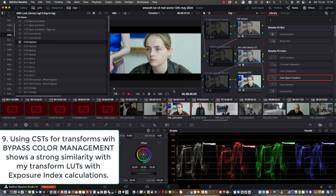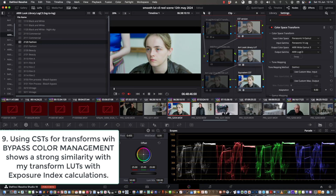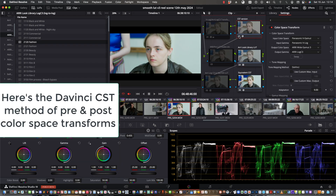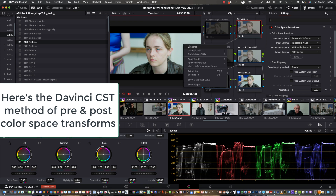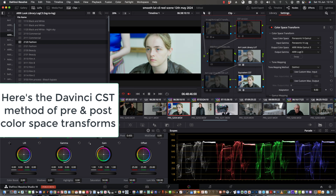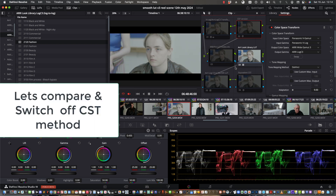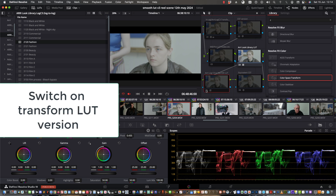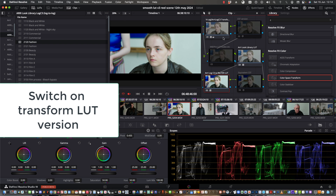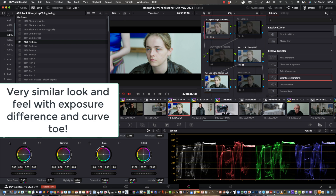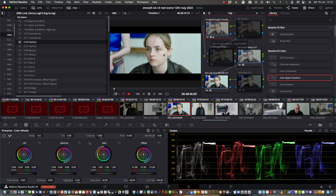If you want to use CSTs for transforms within DaVinci, you bypass again. Here's a little comparison showing how the CST version works as against my transform LUTs. Transform LUTs have been exposure index calibrated, and there's also a different toe — a simpler contrast toe in my LUTs as opposed to the CSTs.